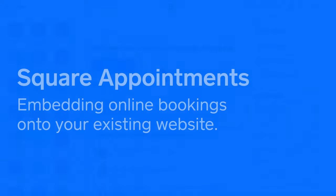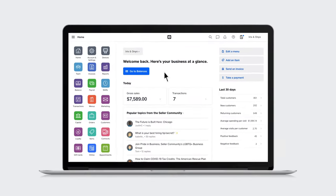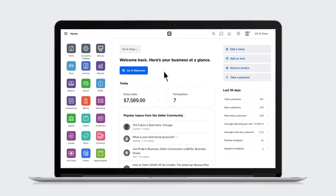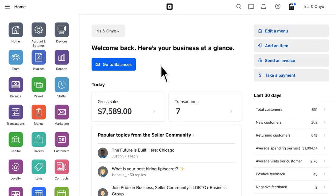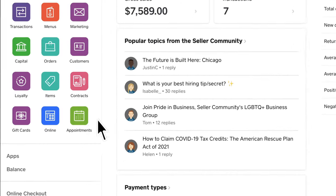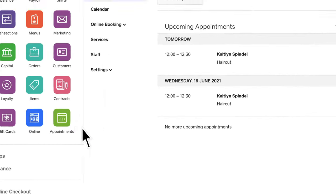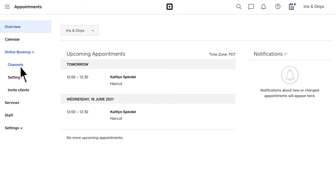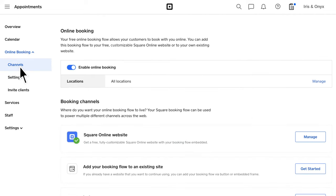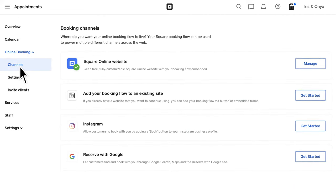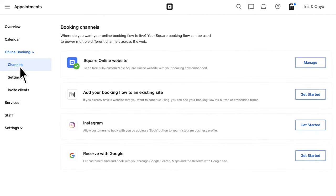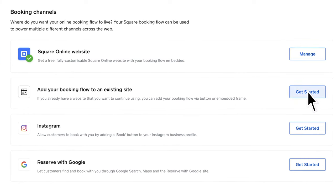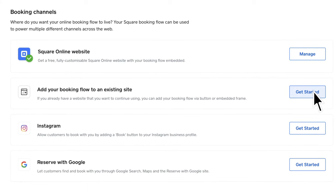If you already have a website, Square Appointments makes it easy for clients to book directly from your page without ever leaving your website. To set up a booking button or widget from your dashboard, head to Appointments and click Channels under Online Booking. Under Booking Channels, select Get Started next to Add your booking flow to an existing site.